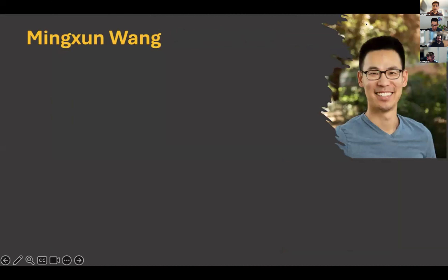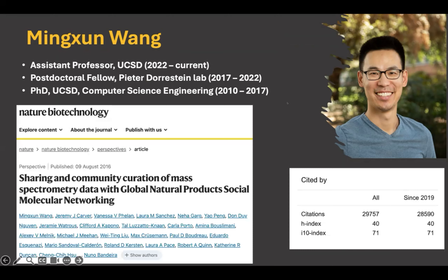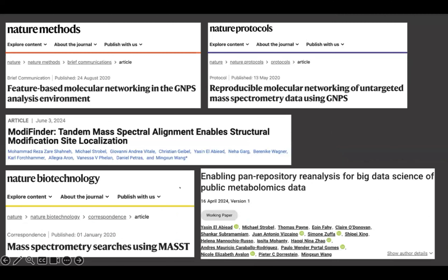Today I'm very glad to introduce Ming. Ming is an assistant professor at UCSD since 2022 in the Computer Science and Engineering Department. He was a postdoctoral fellow in Peter Durrstein's lab from 2017 to 2022, and also did his PhD in Computer Science and Engineering at UCSD.